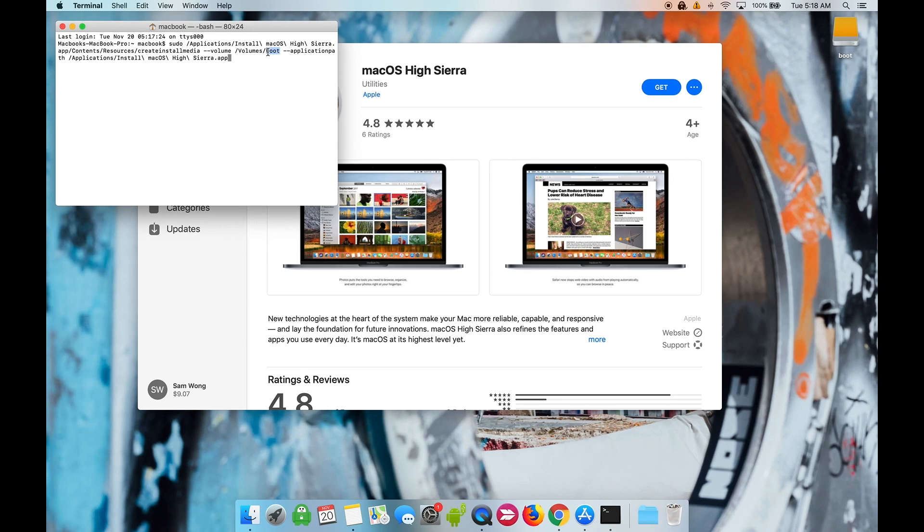If you didn't name your drive 'boot,' then you need to change this line of code to the name of your drive. Otherwise you're fine. Press Enter.